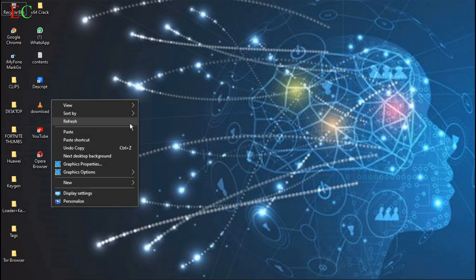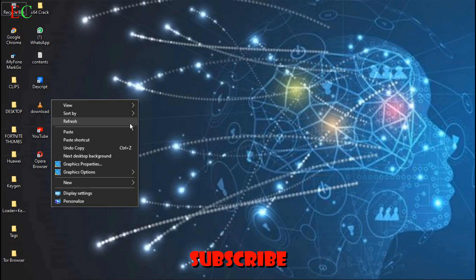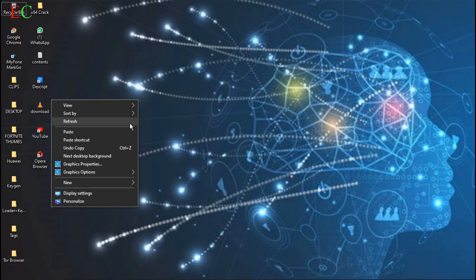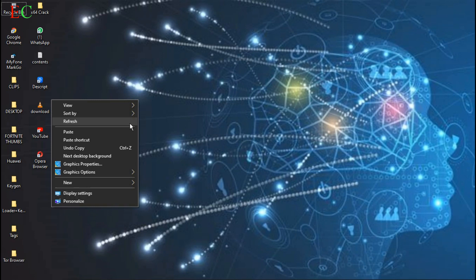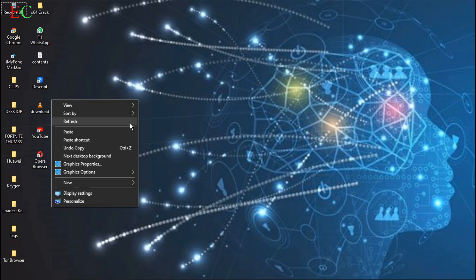So if you haven't already subscribed to our channel, kindly do so, hit the like button, and turn on notifications so that you'll be notified whenever I upload a new video. Thank you so much.